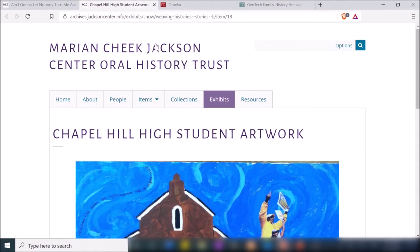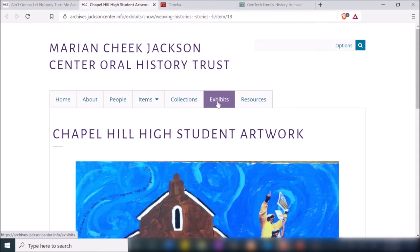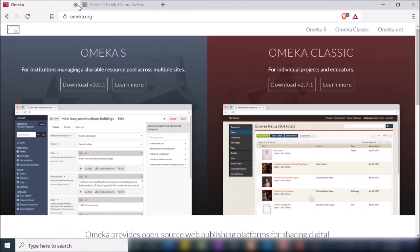So that's basically how an Omeka digital archive works: you have your items, which are individual items that can be pretty much any kind of media — images, audio, video, etc. Those items are organized into collections, and then you can pull from those items and collections to create exhibits with a greater overarching theme. To learn more about Omeka, go to omeka.org, where you can see the differences between Omeka S and Omeka Classic.